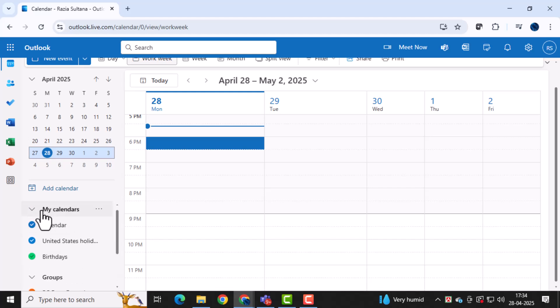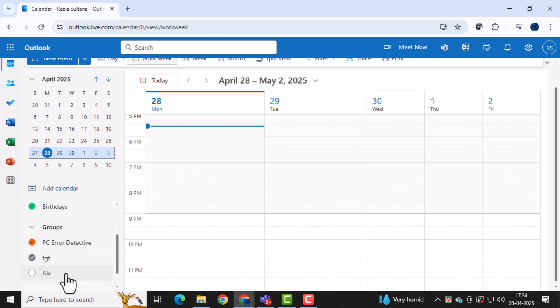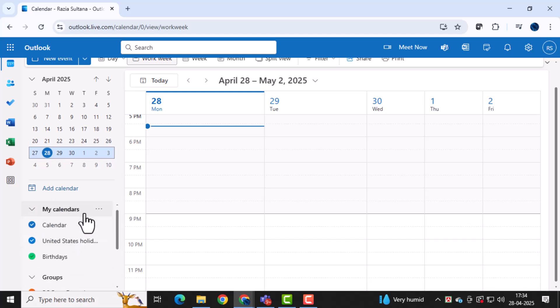Then, click on the show all option under the calendar section. This reveals all the calendars linked to your account so you can choose the right one to block.